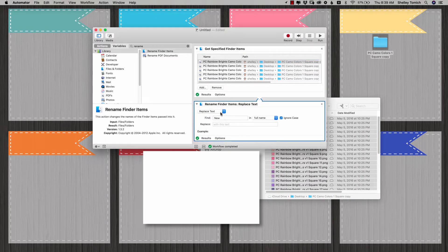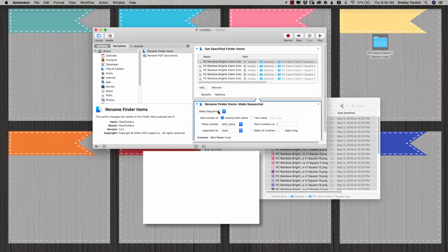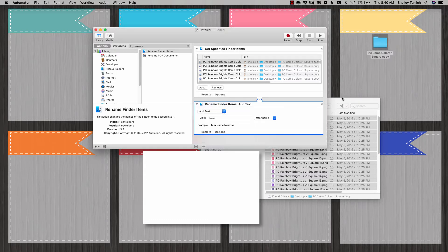And there's all sorts of options you can do. You can make sequential. So it'll add a number afterwards. You can just go through and play with the different variations.